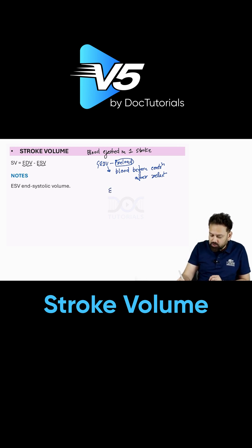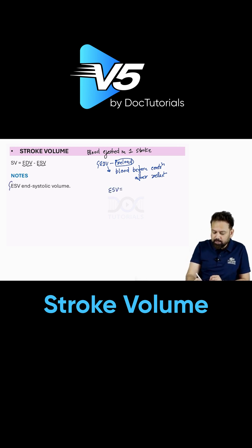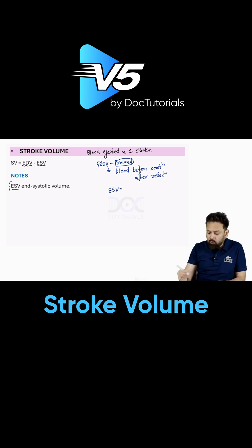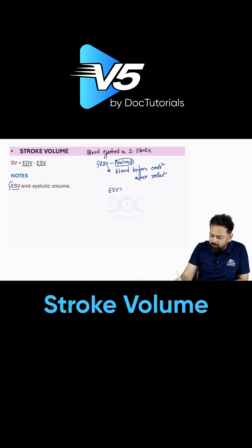What is end systolic volume? End systolic volume is the amount of blood remaining after contraction — the blood which remains after contraction.